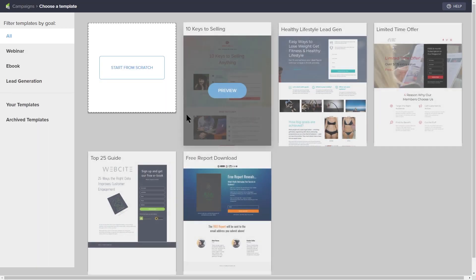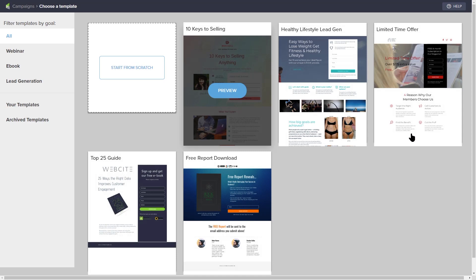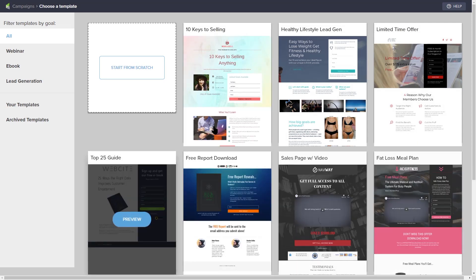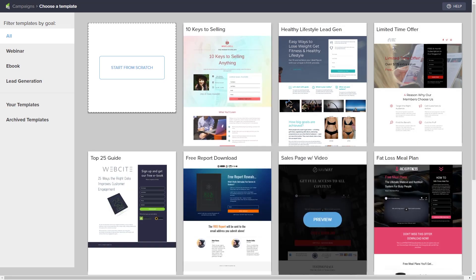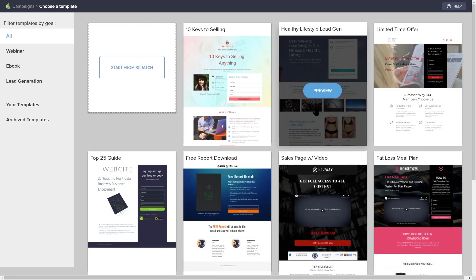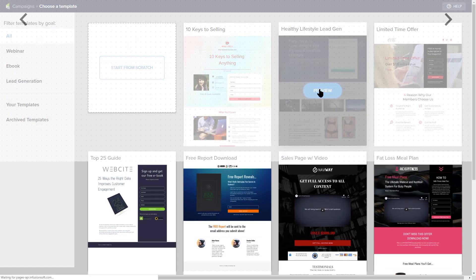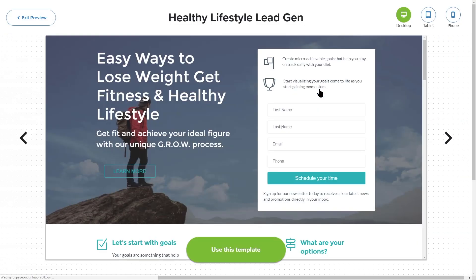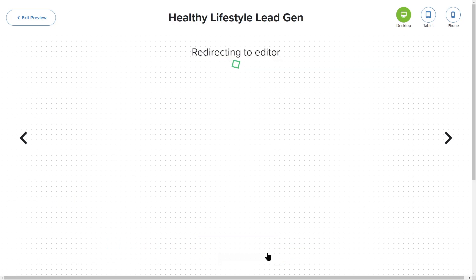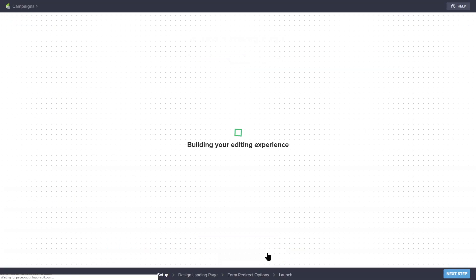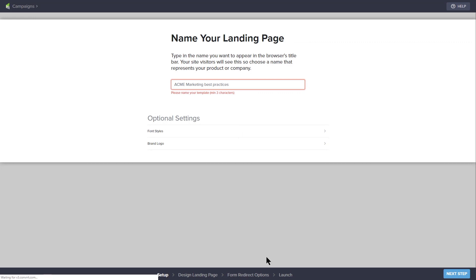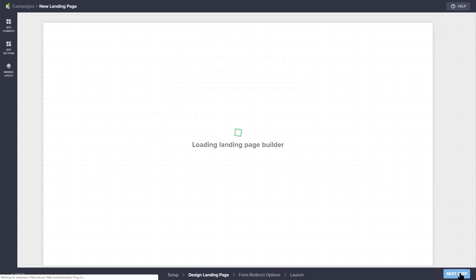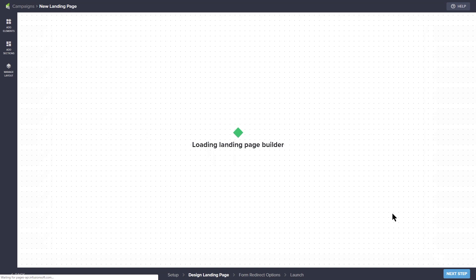There are a number of templates here that you can choose from as a starting place for your own landing page. Hover over the templates and click the preview button on the template you would like to use as a starting point. Click use this template to select the template you're previewing and the landing page builder will take you through a step-by-step process to configure this landing page to your specific branding and offering.